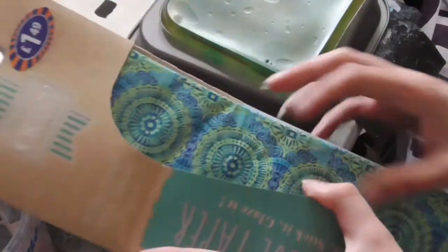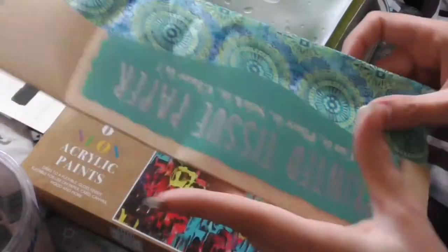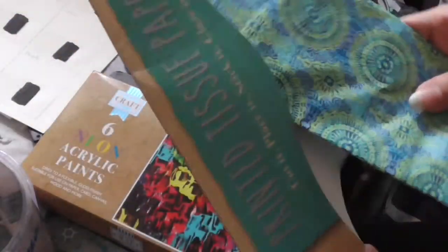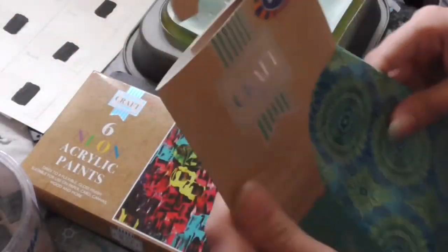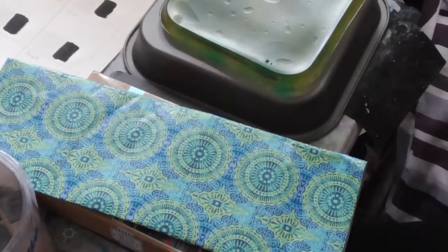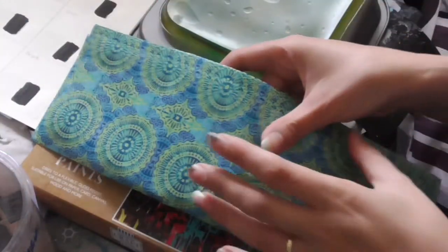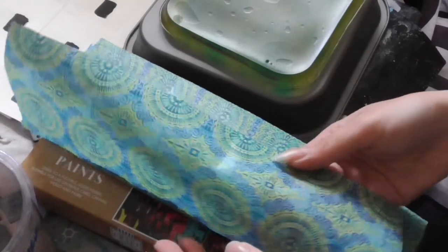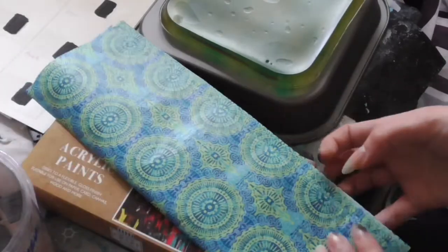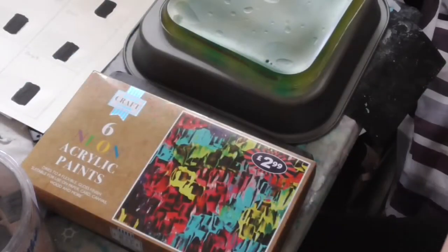So I've got that, let's see if I can get it out. I just want to see how thick it is really, let's have a look. Oh yeah, it's a nice quality. That's going to be really nice for backgrounds.